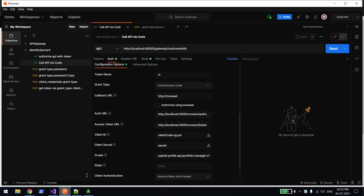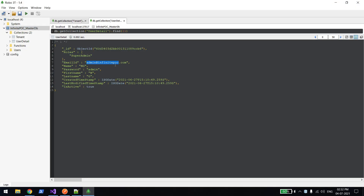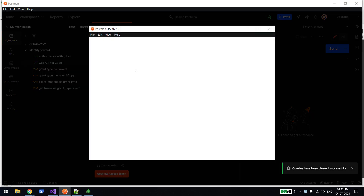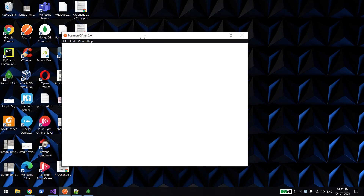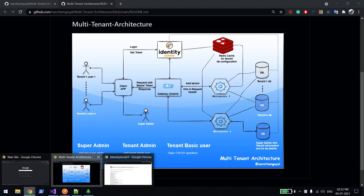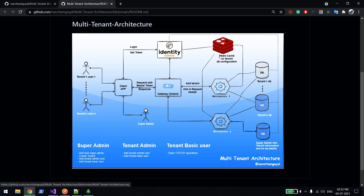Let me run the Identity Server solution - I've added a debugger in the User Detail Service. Let me try to authenticate using the default admin, which is a default user from the master DB. It's taking time to load. Okay, Redis connection error - it's taking the connection instead of the tenant information from Redis, and I haven't started that, which is why you're seeing this error.